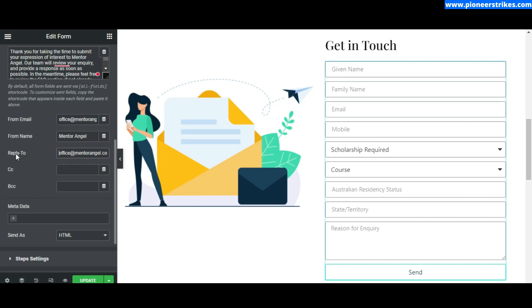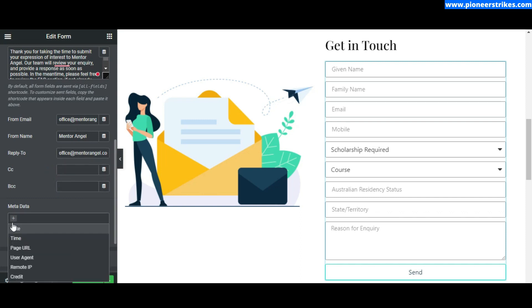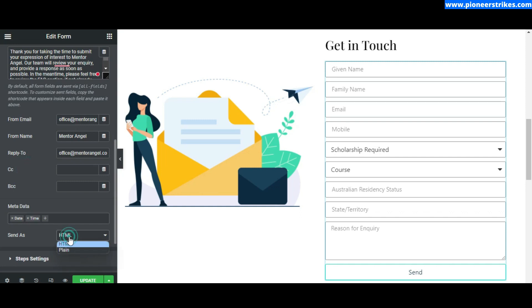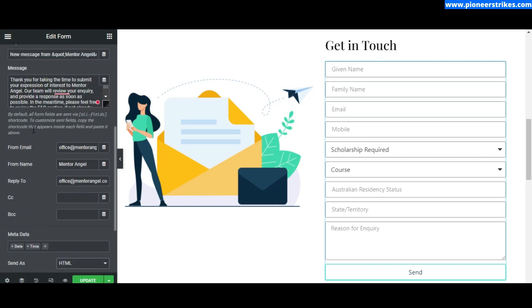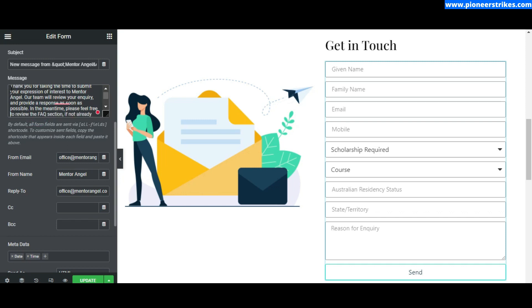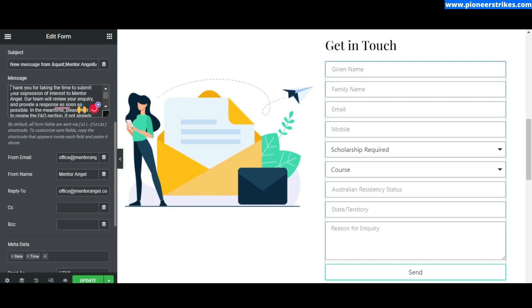You can also add CCs and BCCs and set up the metadata as well. Here you can select HTML format. You can use HTML tags but you cannot use CSS, so just make sure you don't use any CSS. As it's HTML, I am going to use a paragraph tag. I am using separate paragraph tags so that they will show up in a new line.